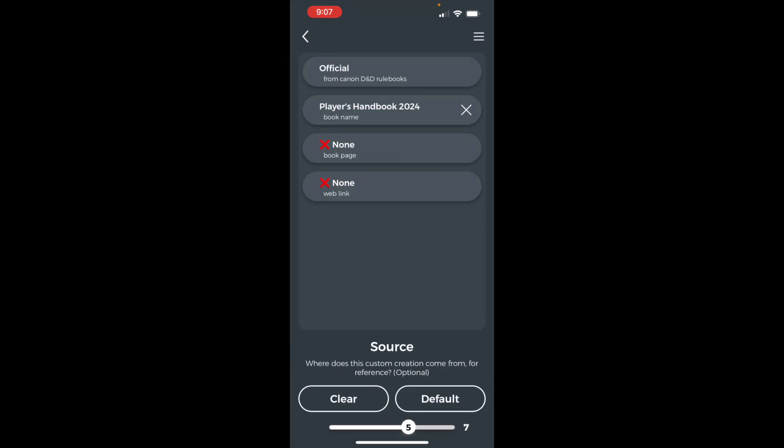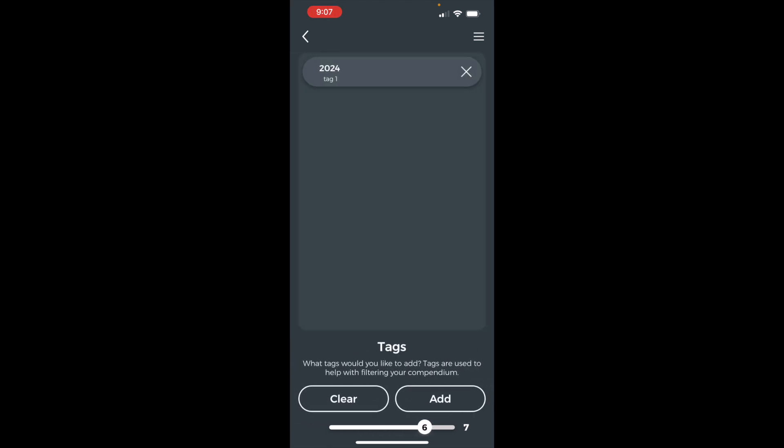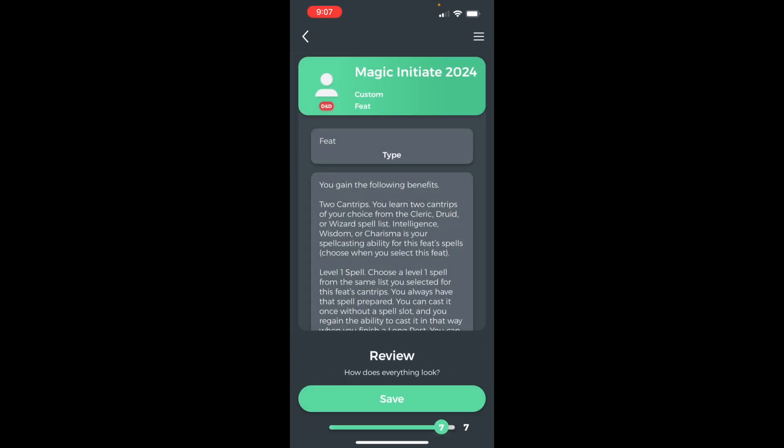Set the source to official and player's handbook 2024. Add the 2024 tag. And you're done.